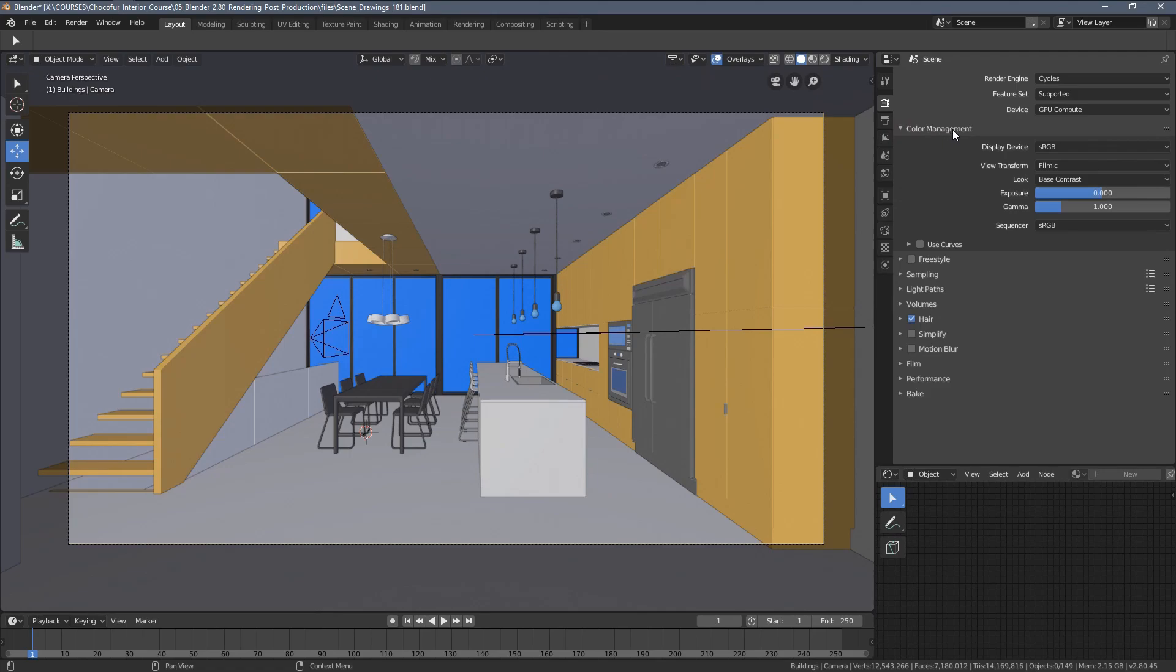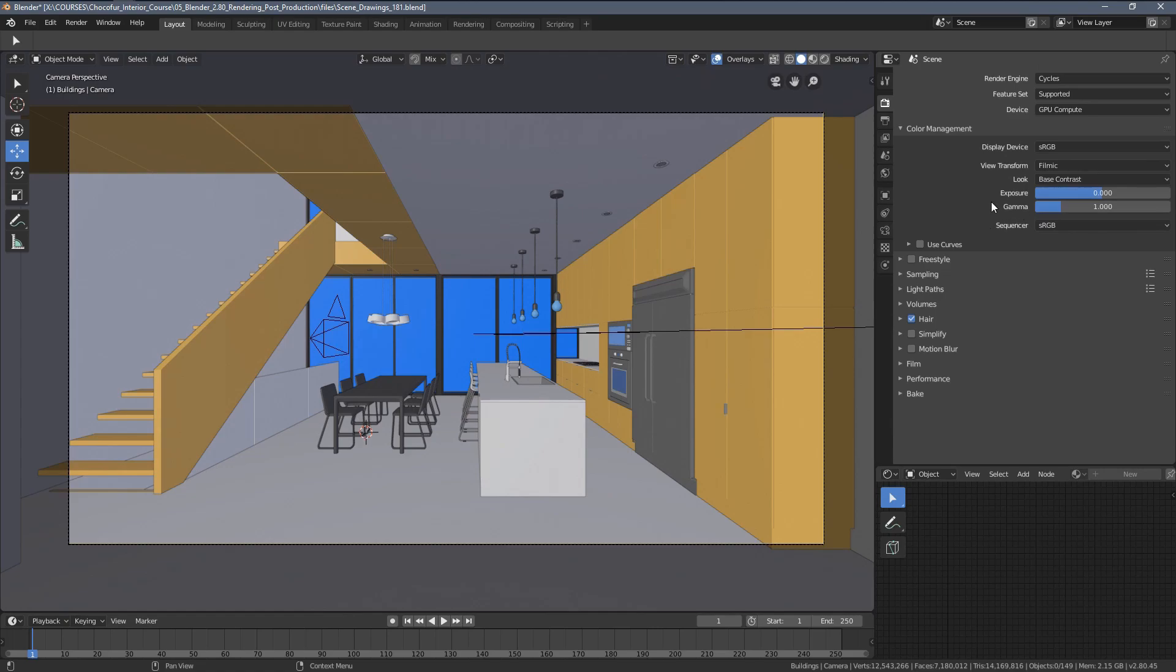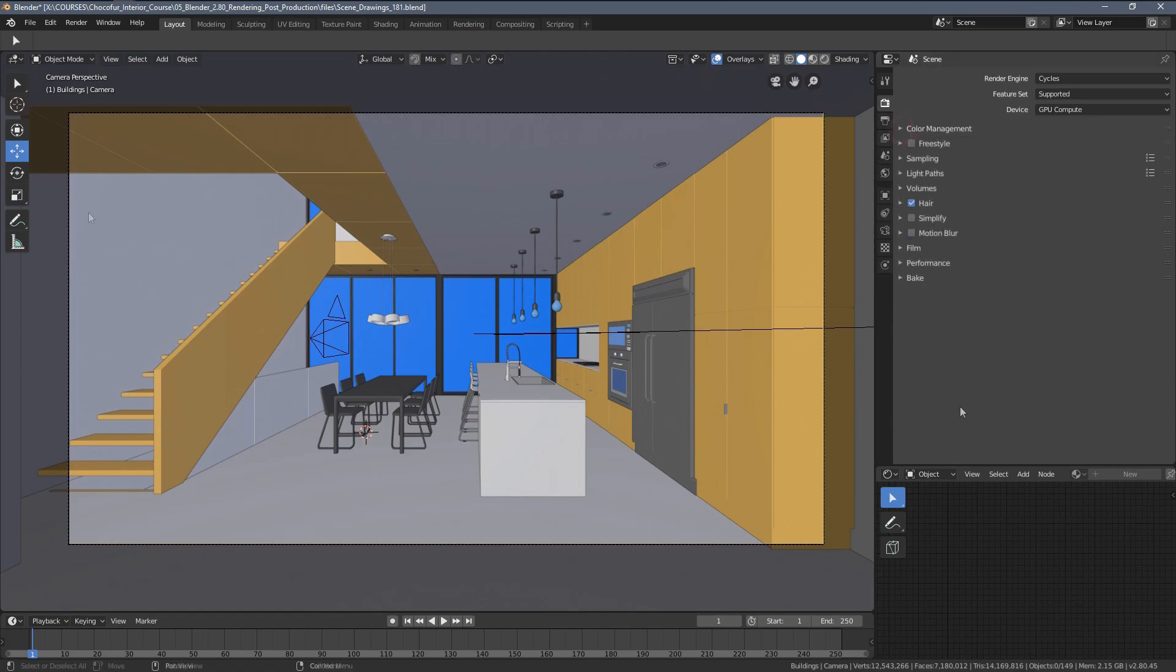So I'm going to go through the render settings you have under this icon here. First one is the color management. As you can see, I'm just leaving them as defaults. You can of course modify them for different looks. But I will describe it in a separate video, actually in the next video.